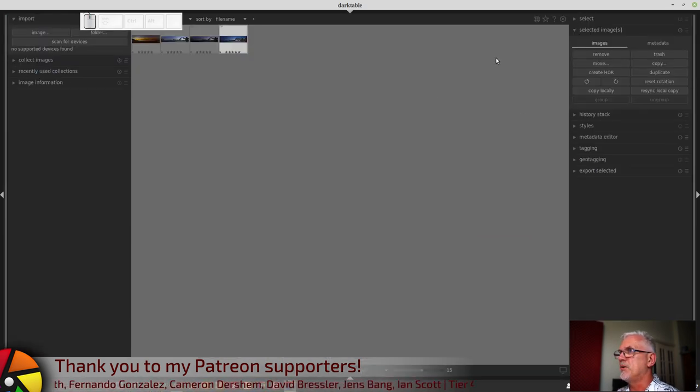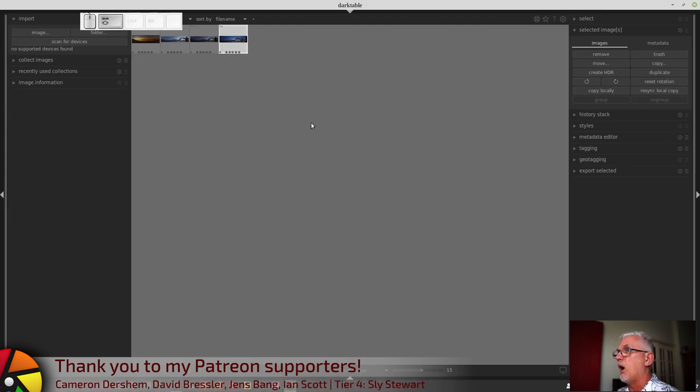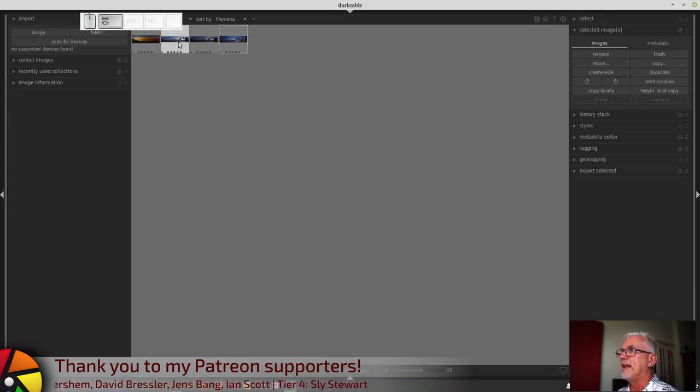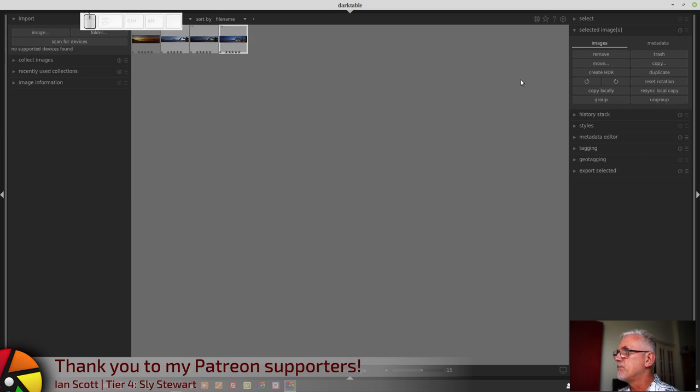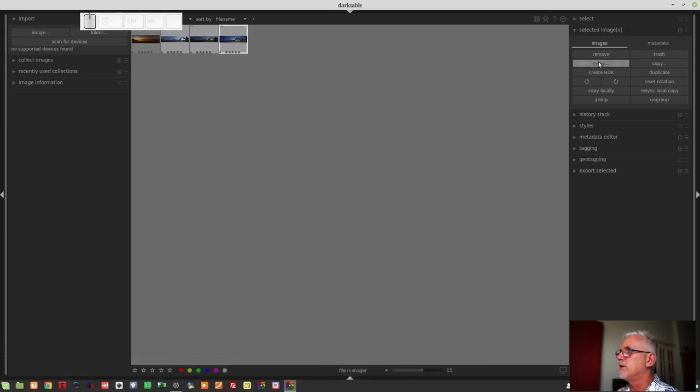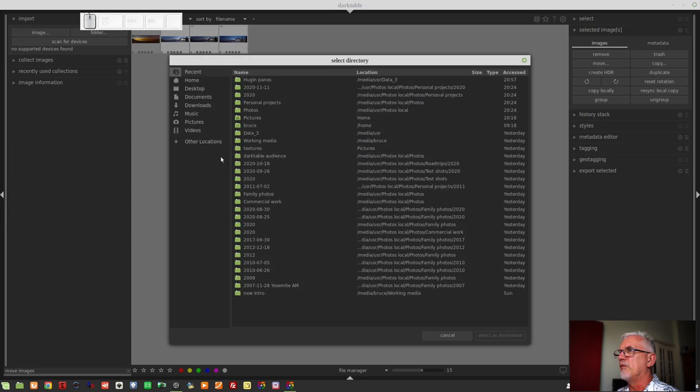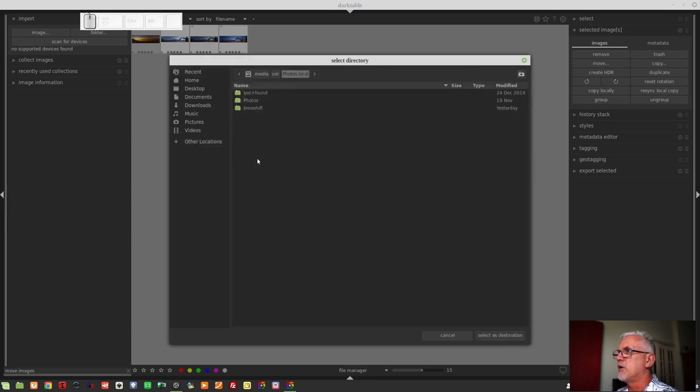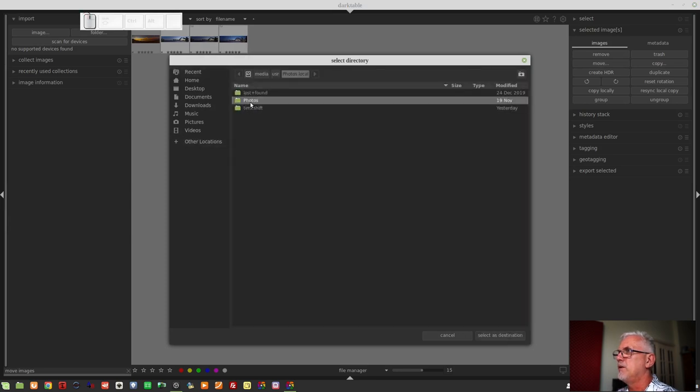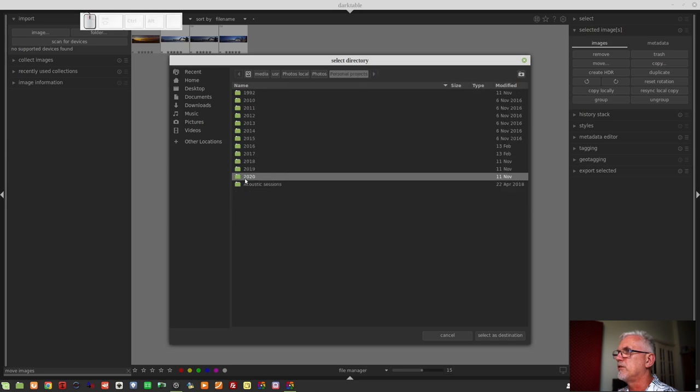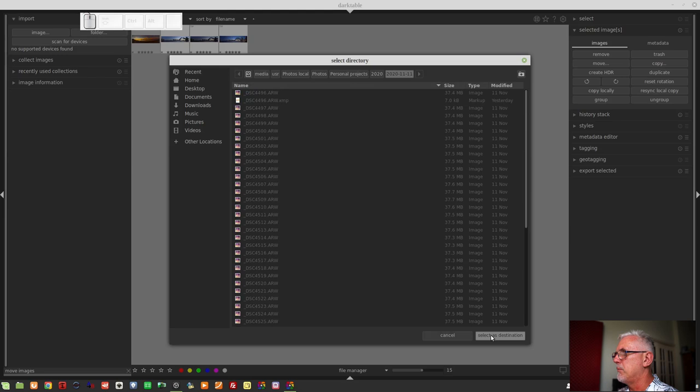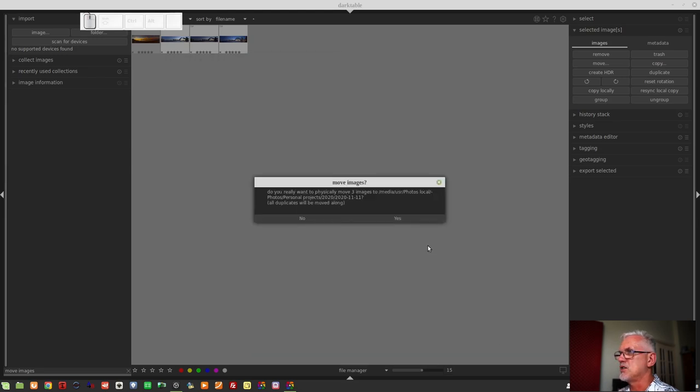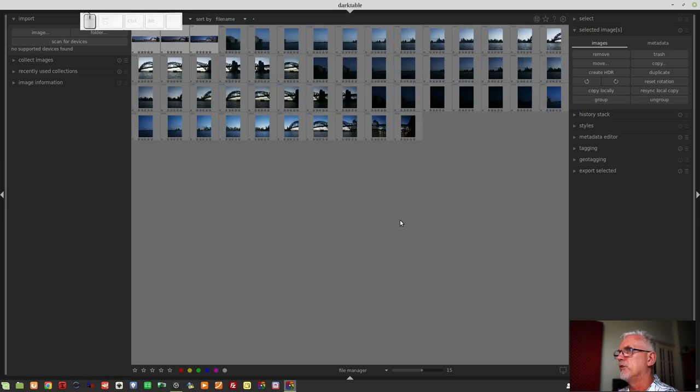We will jump straight back to the Lightroom. I want to select those three panoramas and in the Selected Images module, click Move. And from here, I want to go to my Photos drive, Photos, Personal Projects, 2020, 2020, 11, 11, Remembrance Day, Selected's Destination. Darktable will ask me, are you sure you want to move the files? Yes, I absolutely am.